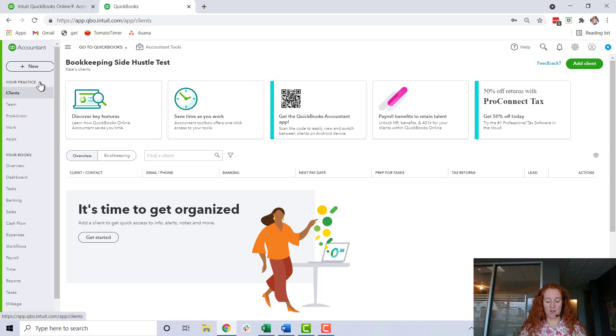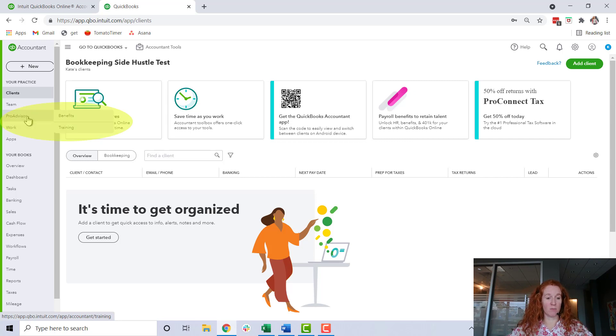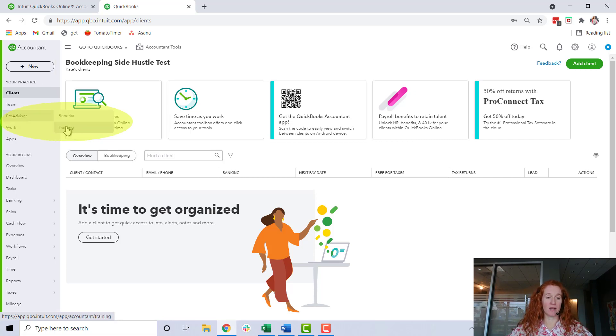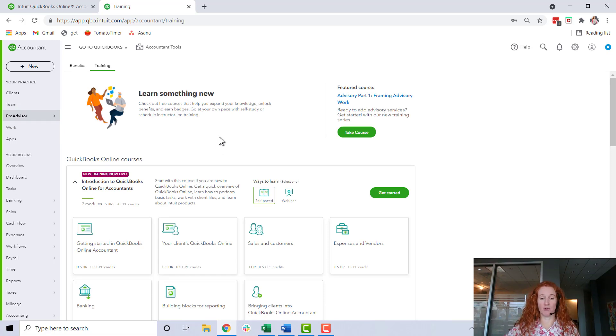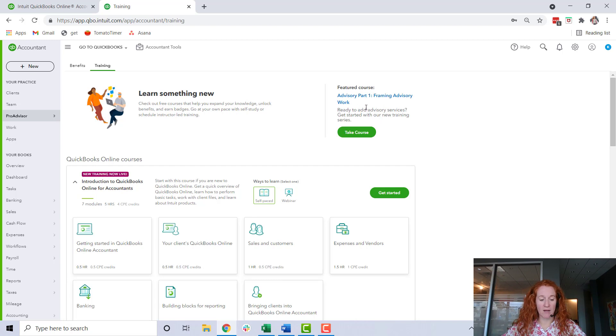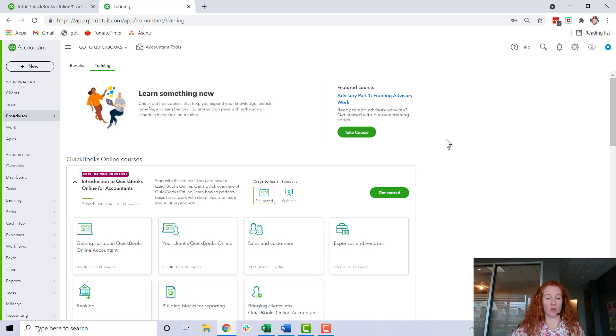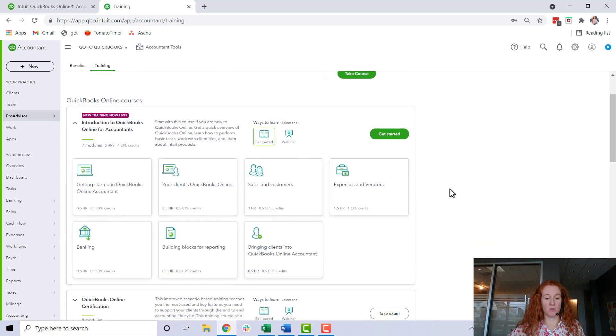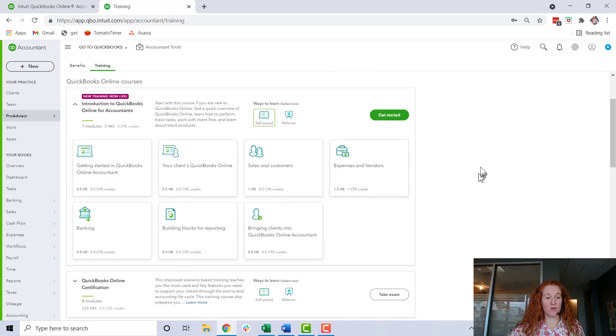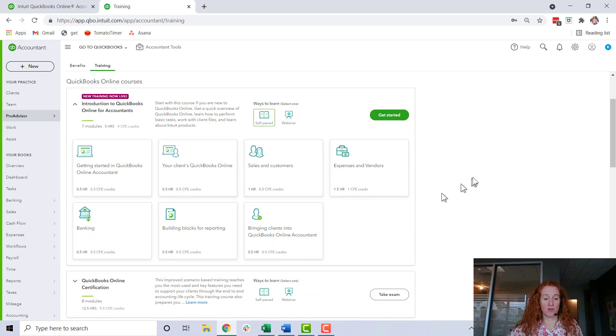You'll click here on Pro Advisor, you're going to want to click here on Training. Now this page might look different over time - they're adding different trainings all the time. Up here you see right now they're featuring one that says 'framing advisory work' - they're always providing resources for us to keep learning. But what you need to do is study QuickBooks Online and make sure you know how to do that.